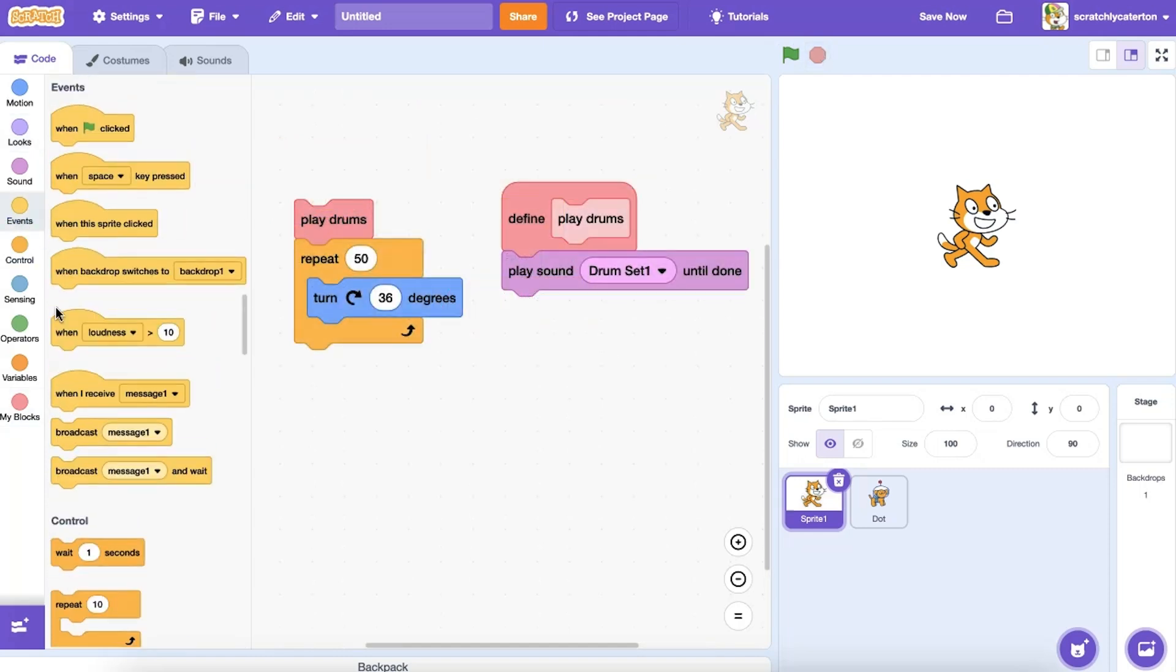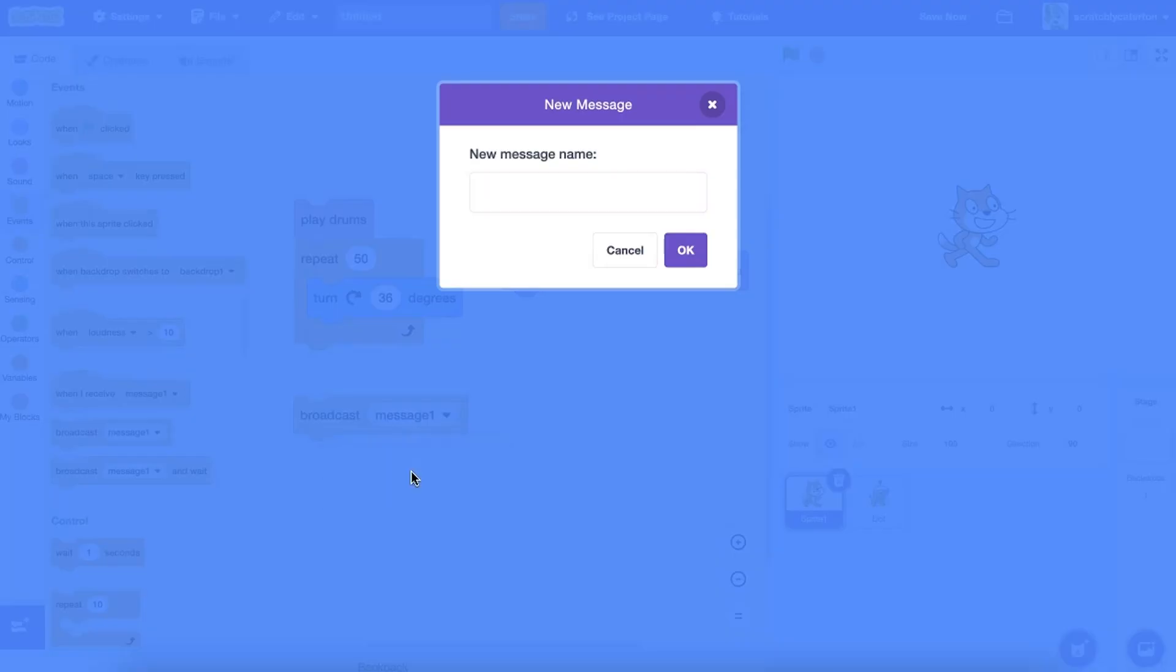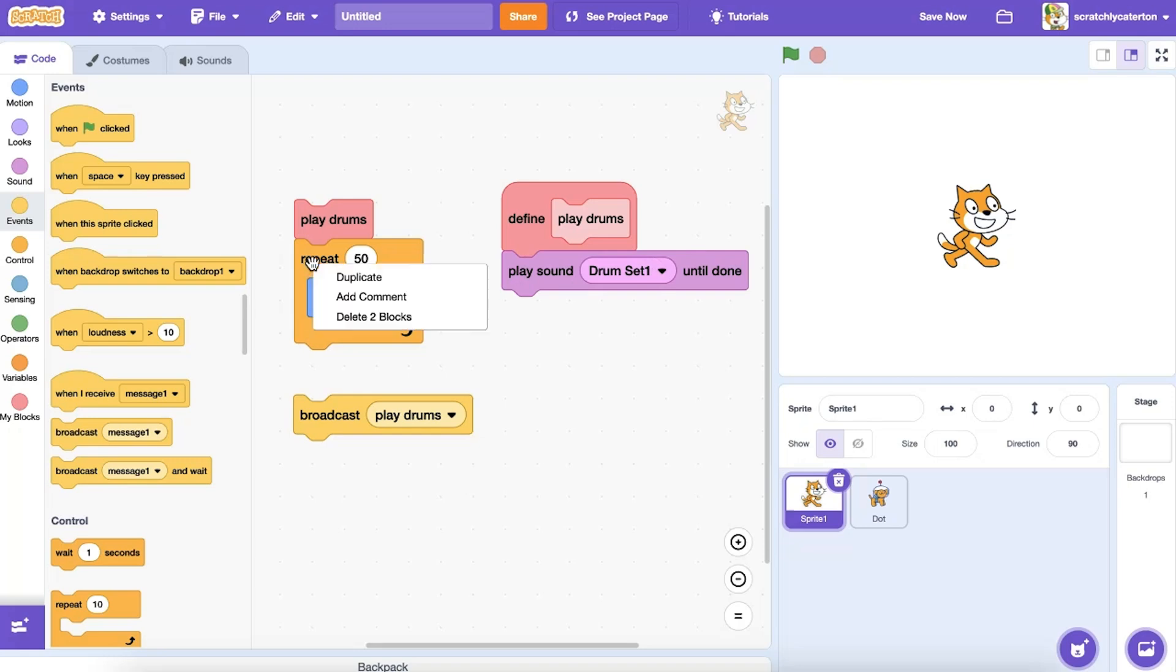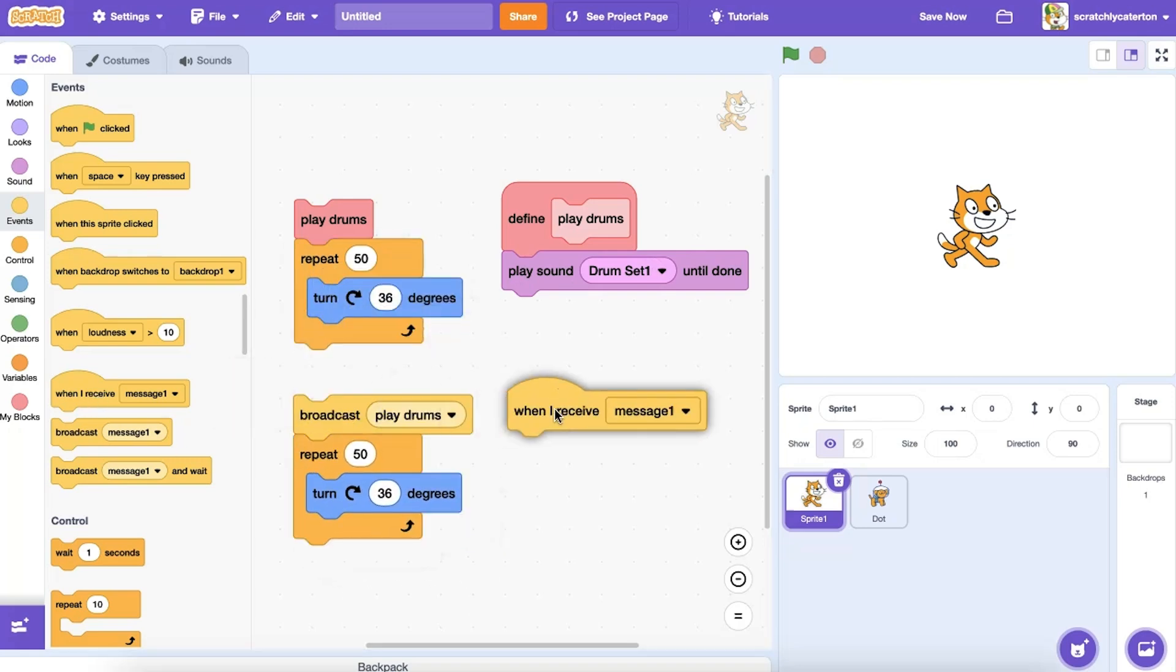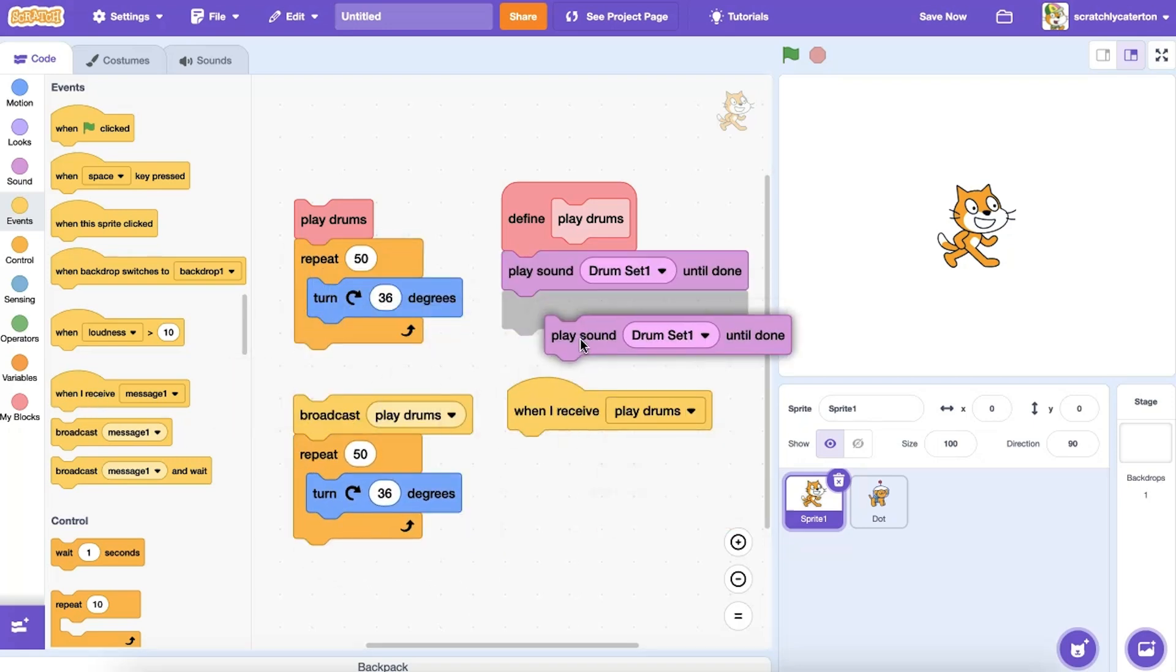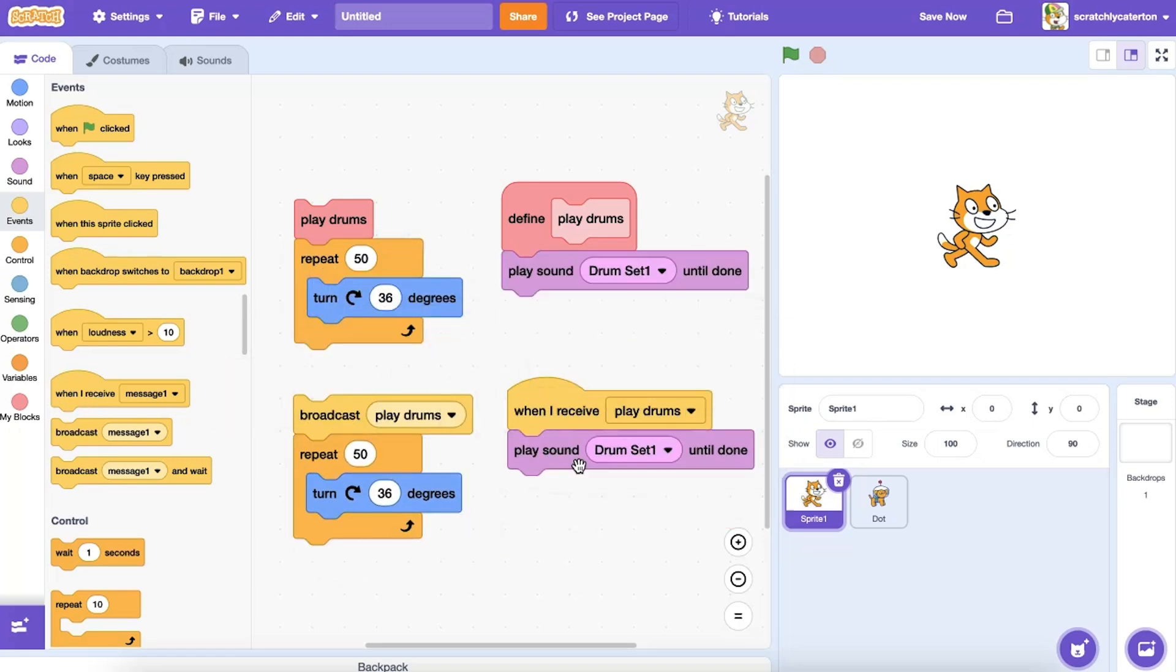When you use broadcast in your program, the program sends the message and then proceeds with the next steps in the program. So code sequences may run simultaneously. Let's see the difference when I use broadcast.